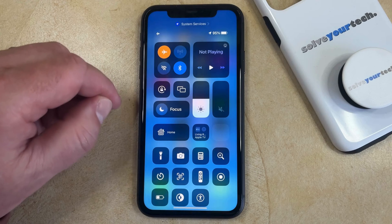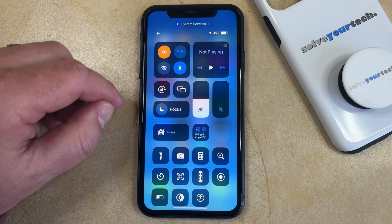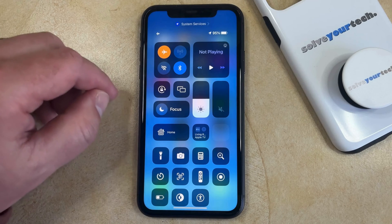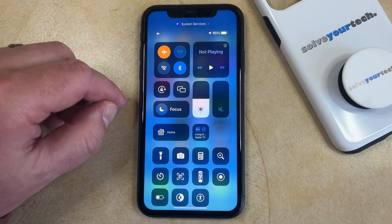That's going to turn off Do Not Disturb, or whichever other focus mode you have enabled, so then you'll be able to start receiving notifications again.